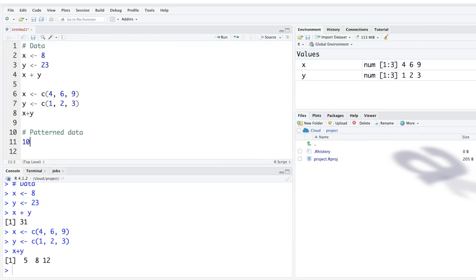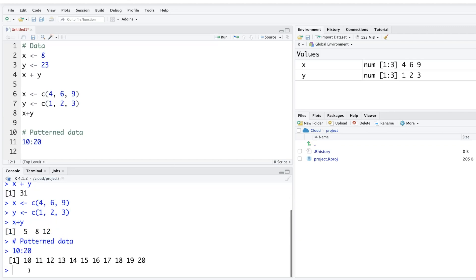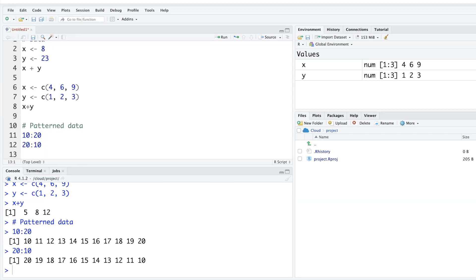If you want a sequence of numbers from 10 to 20, you can simply write 10:20 and run it. In reverse order, writing 20:10 gives those numbers in descending order.